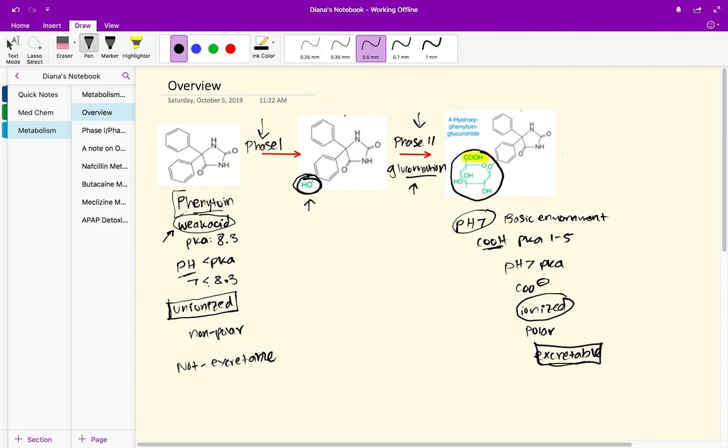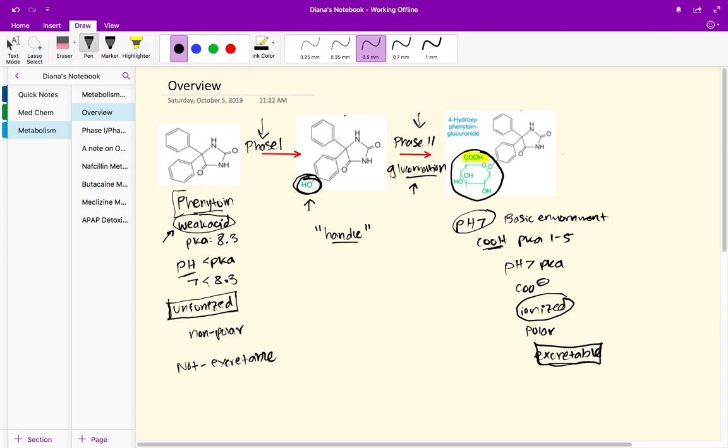A lot of times this hydroxyl group could be labeled or kind of named a handle, and that's what Dr. Luo calls these groups. She calls them a handle because the hydroxyl group is allowing the glucuronidation to take place. The glucuronidation can't take place right away over here. We first have to add the hydroxyl group.